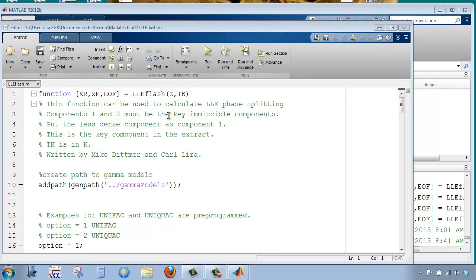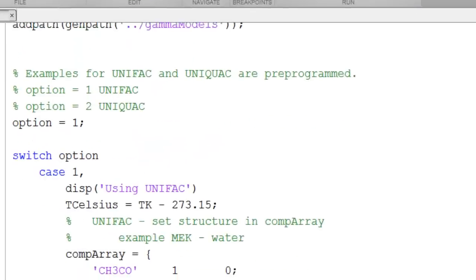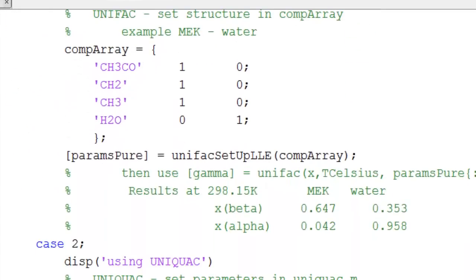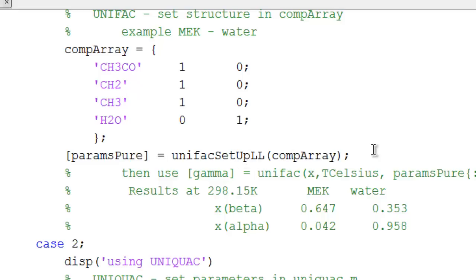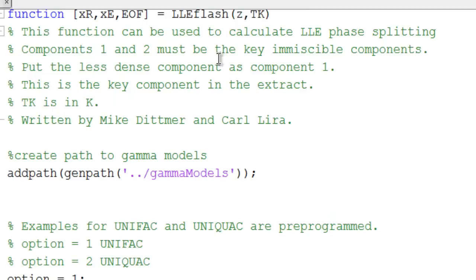Let's run LLE Flash and look at the results. Before I run, let me show you for working with Unifac that we can choose to use either the LLE version or the VLE version. To switch between them, we just change which Unifac setup routine is called. In this case, it is set up to use the LLE routine. If I wanted to use the VLE routine, I would just remove the LLE that's appended.